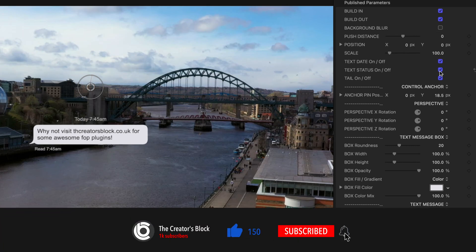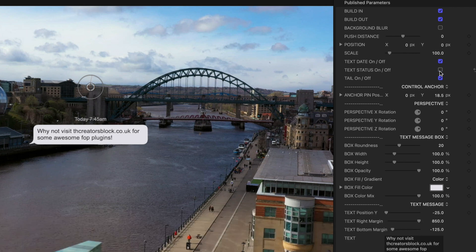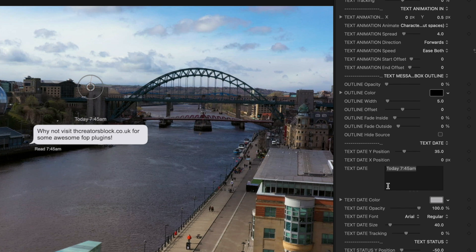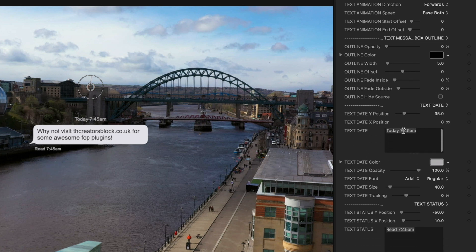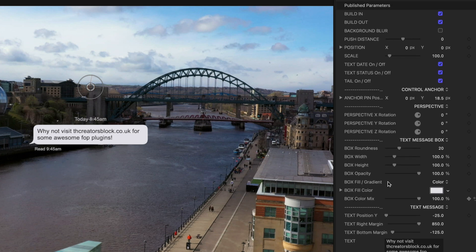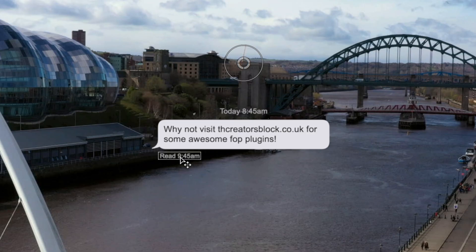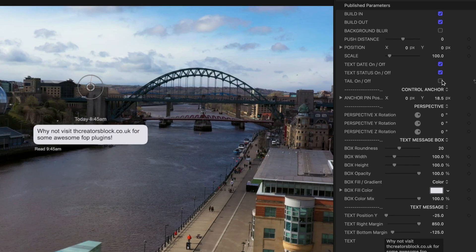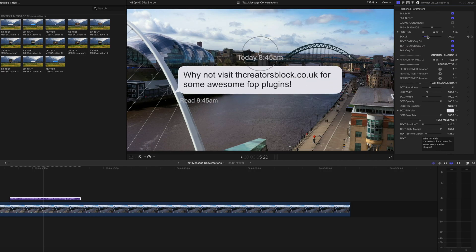You've got the date — you can turn that on or off. The status, whether it's Read or Sent or whatever, you can turn that on and off. Below that you can change the text, so if you wanted to change the date or time it was sent you can do that. You can add drop shadows, change the color of the background. There's also a little tail here — if you don't want it just turn it off. And obviously you can scale it up to whatever size you want.